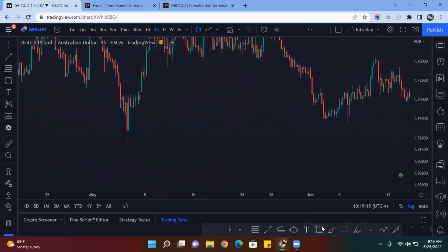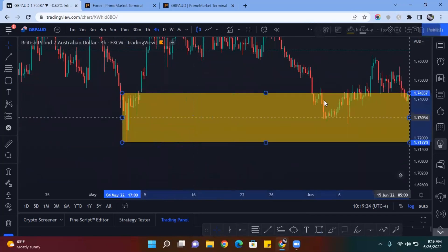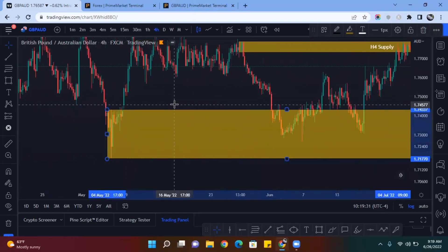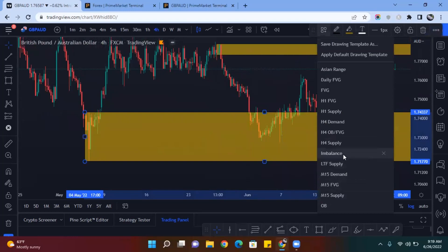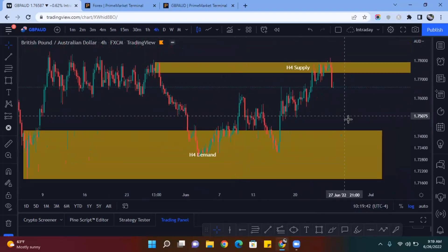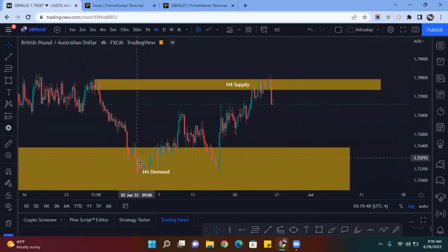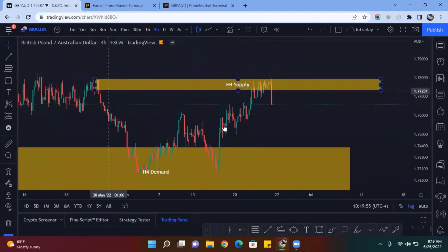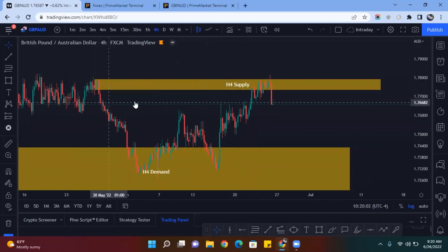I like to personally start off on the H4 and just mark up my zones because it helps you get a framework of where price is going. On this impulse move we had a bullish engulfing, a bullish order block, and another bearish order block below. Price came down, created external liquidity, came up, and took that external liquidity — which would be all the lower highs on the impulse move down. Every retracement that comes takes the majority of the external liquidity; in this case it took literally all of it.